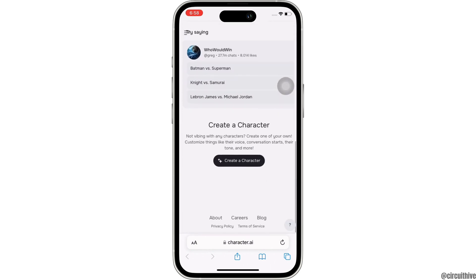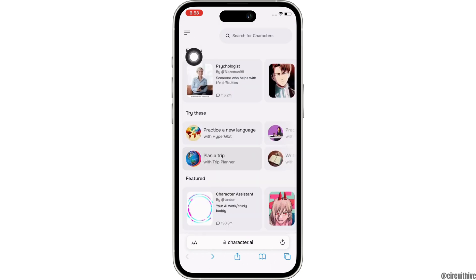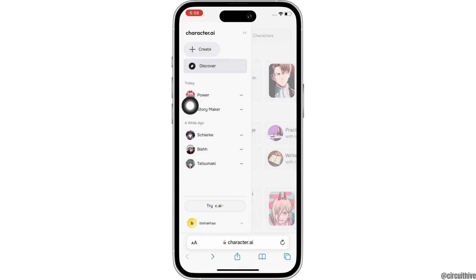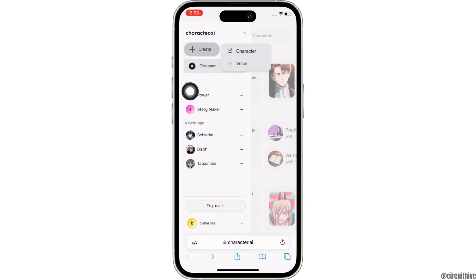Once signed in, tap on the three lines on the top right of your screen. You will see the option for Create — tap on that. And further tap on the Room option.